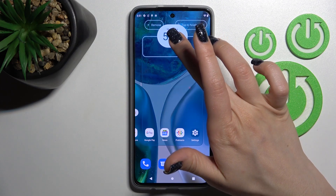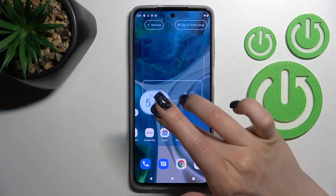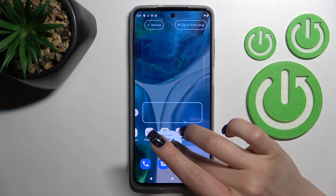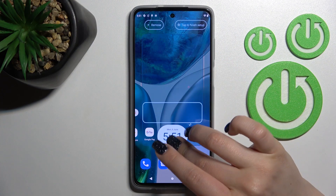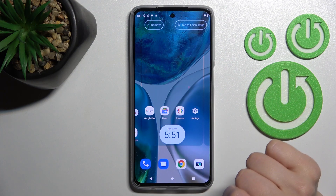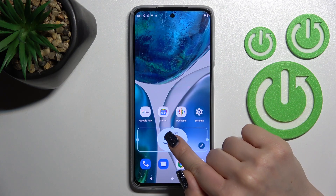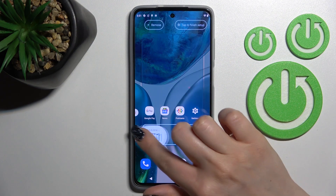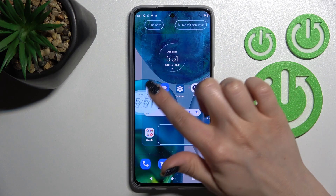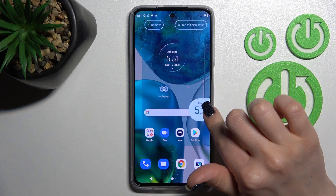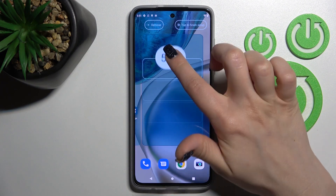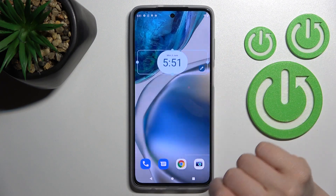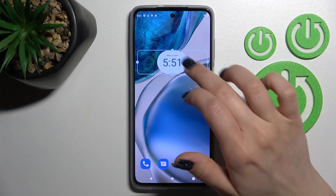To move the widget on the screen, just hold it and drag it — for example, to the lower section. If you want to move the widget between screens, that's a separate step. You can also create new screens for widgets.